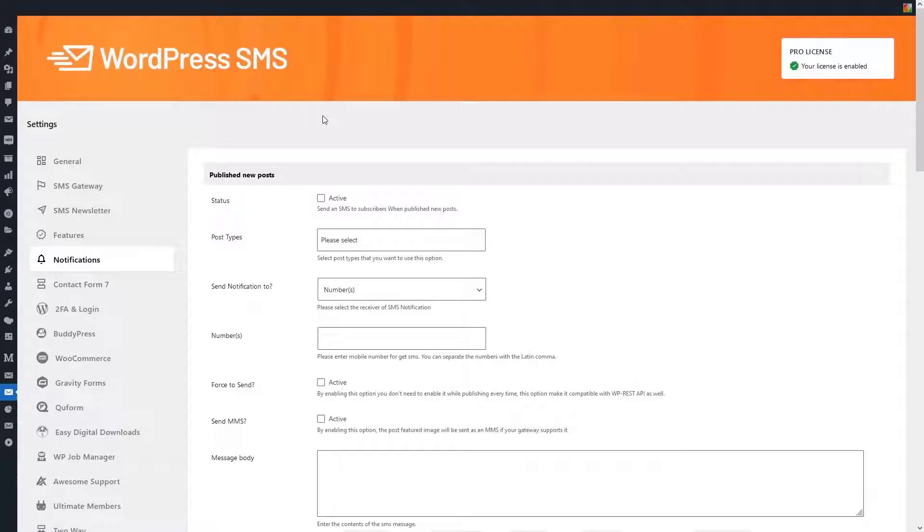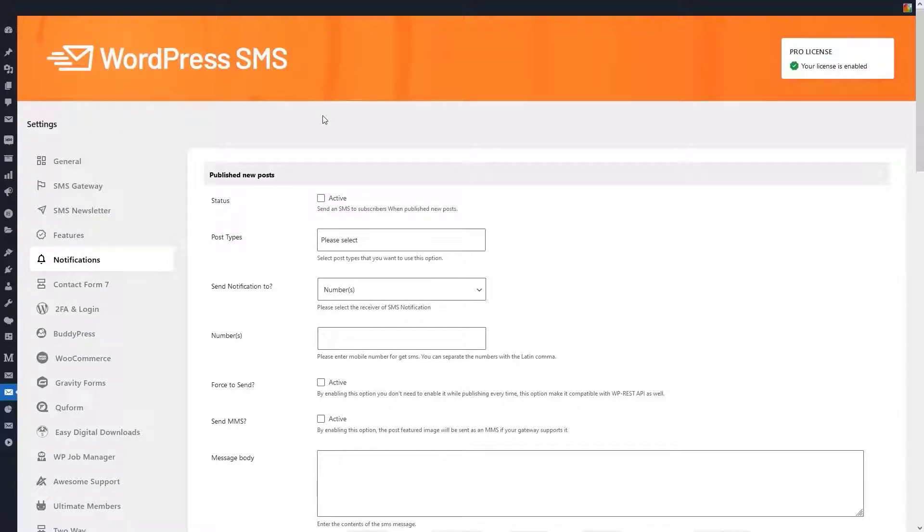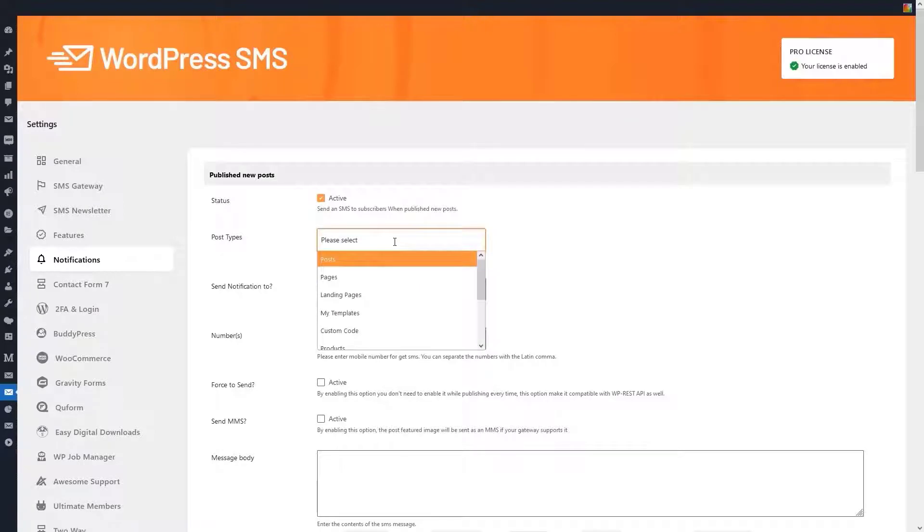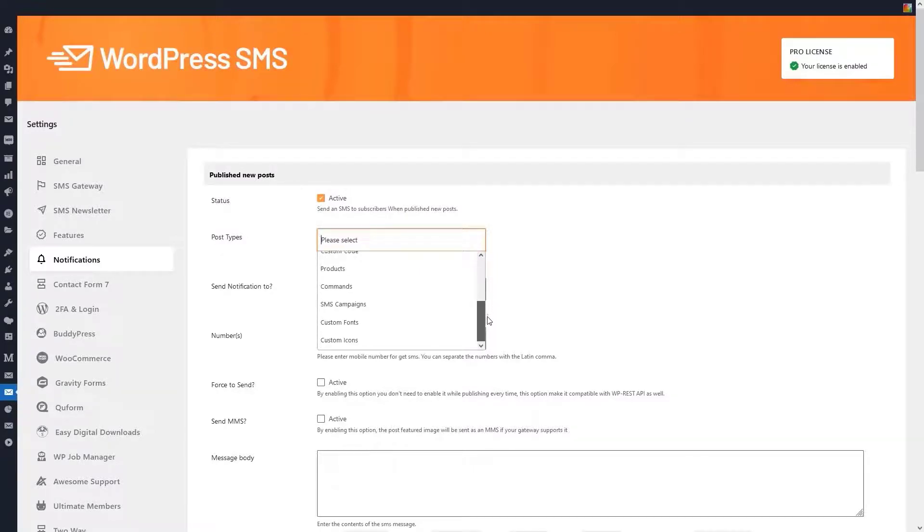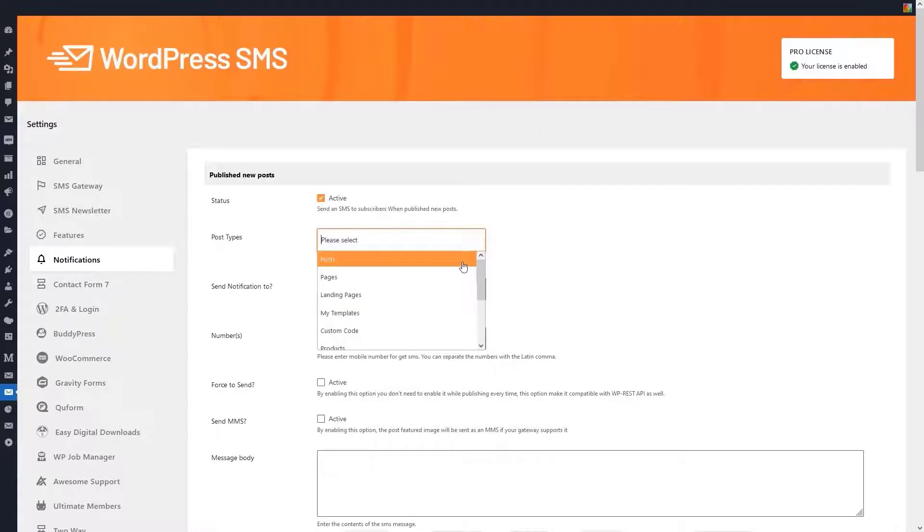To see the settings for sending notifications, enter the notification section from WP SMS settings. Here you can select and set the items you want to send notifications. In the first part, when you publish a post and want to notify your audience via SMS, you must first tick the active option. You can then choose which notification settings are displayed on which post type. We chose here post and page.